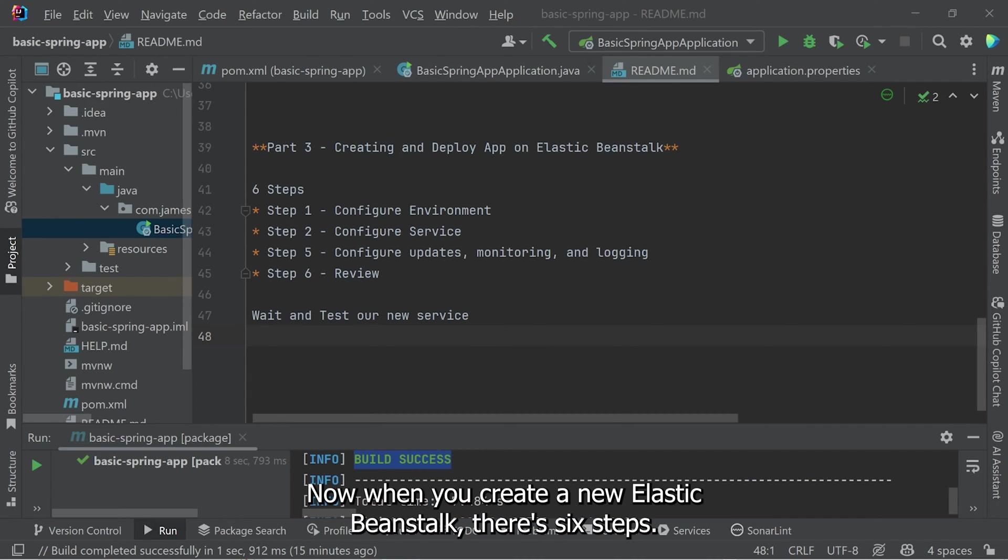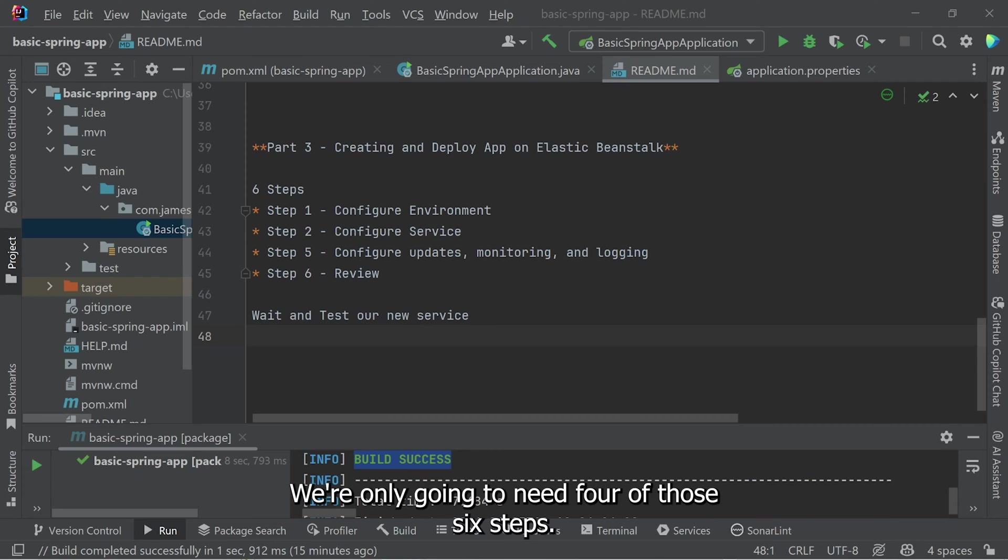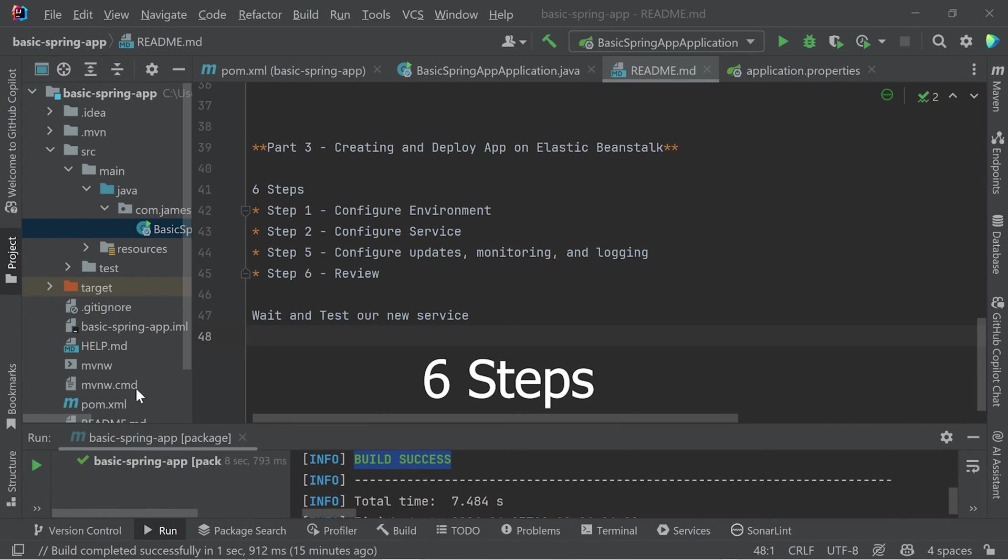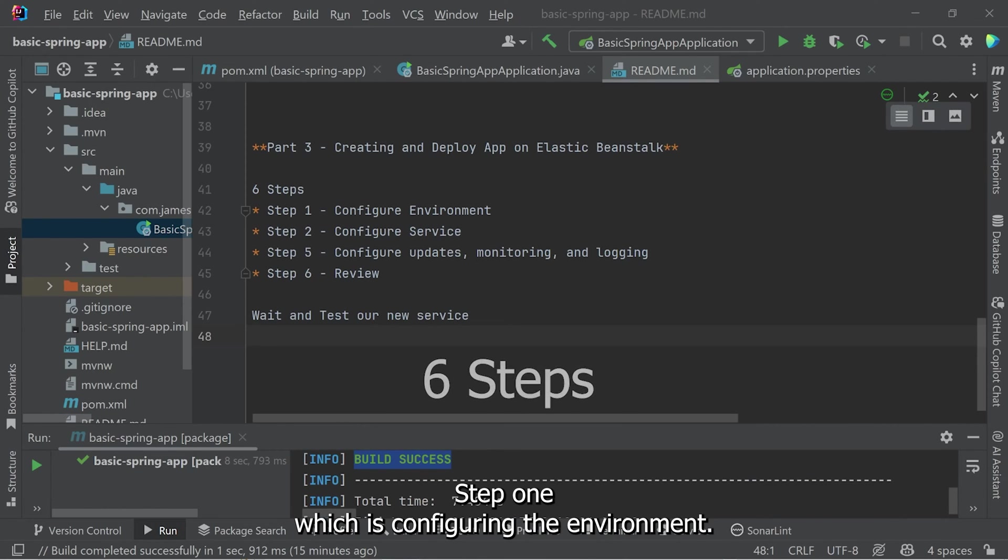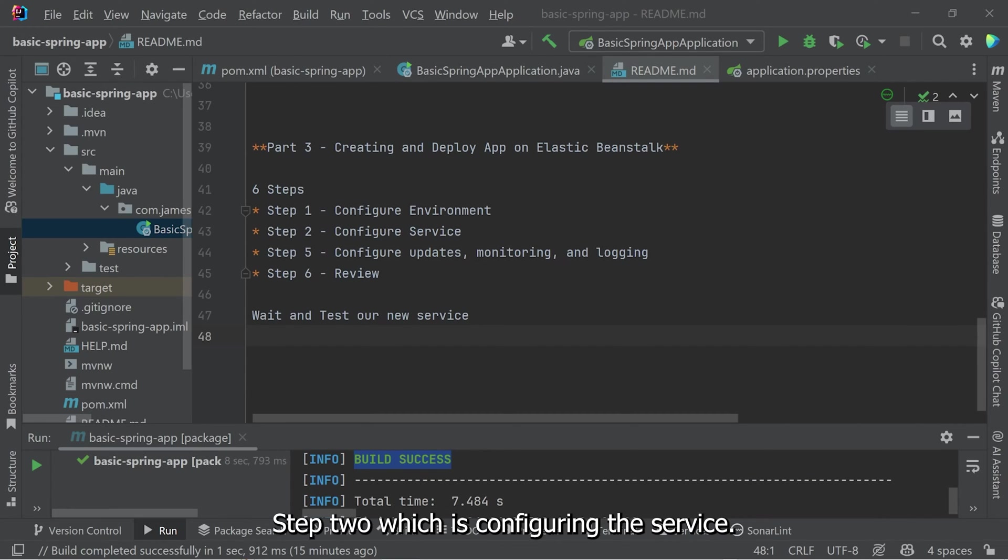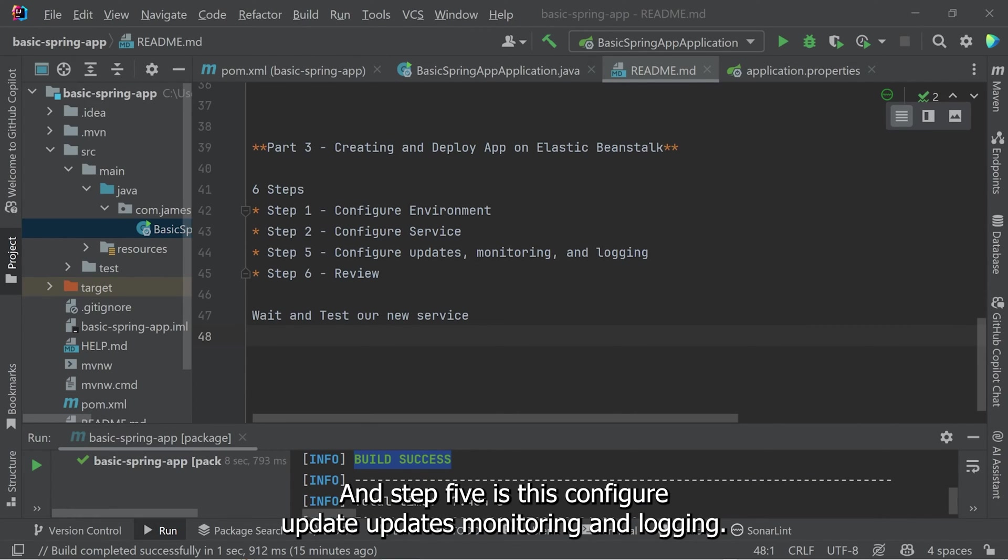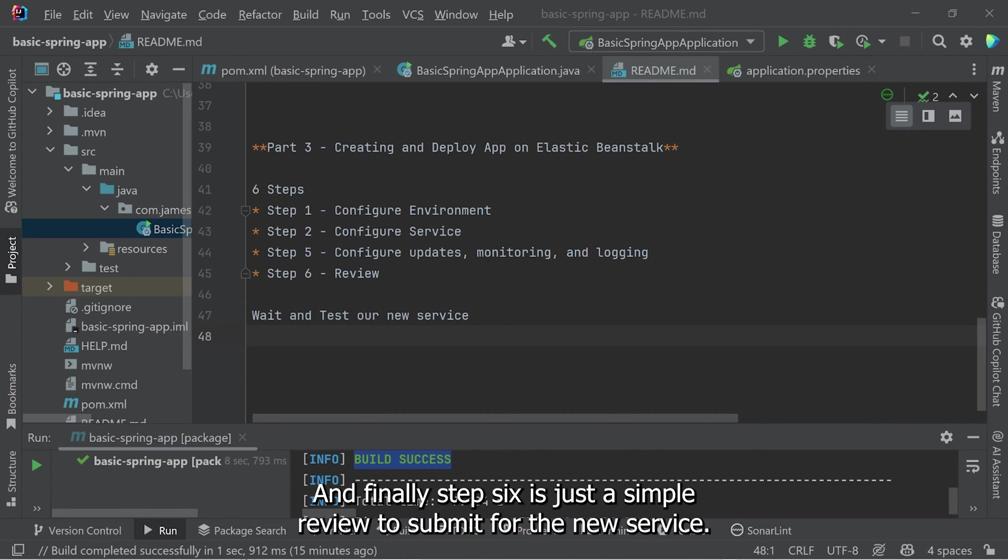Now when you create a new Elastic Beanstalk, there's six steps. We're only going to need four of those six steps. Step one, which is configuring the environment. Step two, which is configuring the service. And step five is configure updates, monitoring, and logging. And finally, step six is just a simple review to submit for the new service.